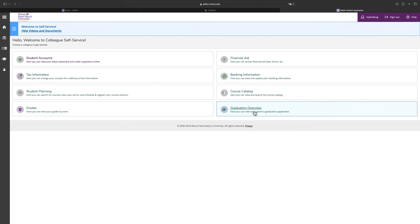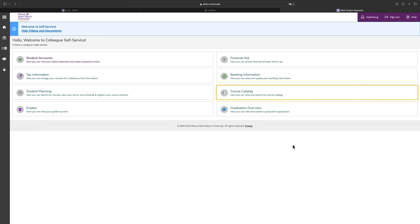Here you will see tabs for specific areas of your account, including student accounts, financial aid, the course catalog, and student planning. Click on each section to view.